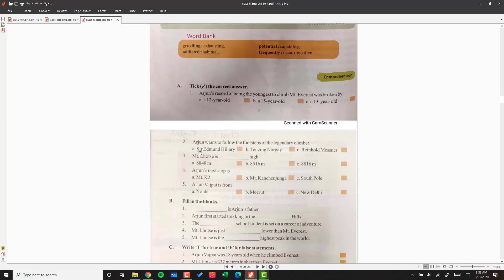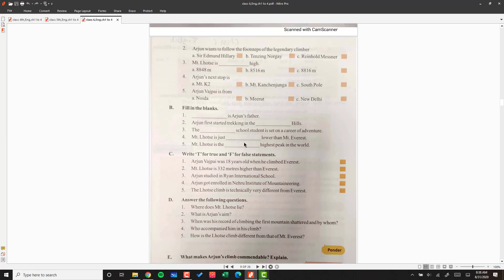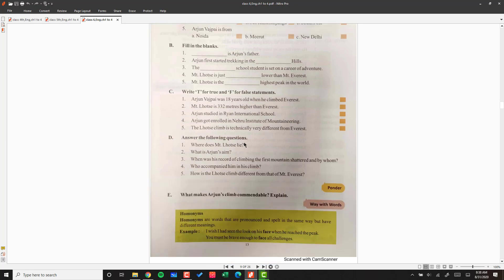So with this chapter, you can complete the back exercises. Thank you.